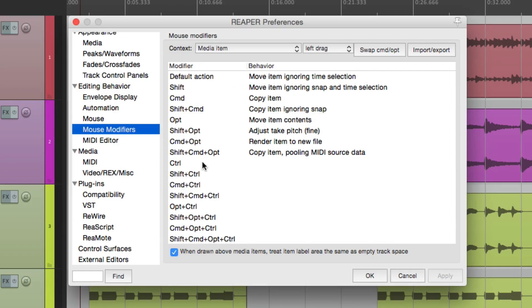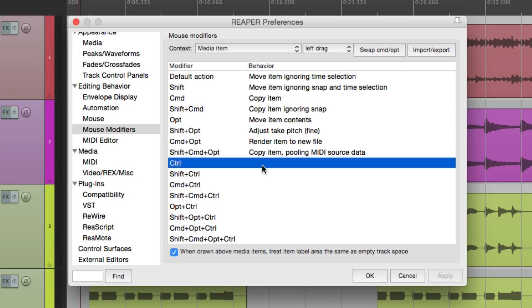And over here is a bunch of modifiers. If we hold down those modifiers, it's going to change that behavior. Now if you notice, nothing is set up for the Marquee Tool — at least not by default. Down over here are a few unused ones, so I'm going to use this one right here. On Mac it's Control, but on PC it's Command. But it doesn't really matter which one you choose — just choose an unused one, or change one of the default ones that you never use.